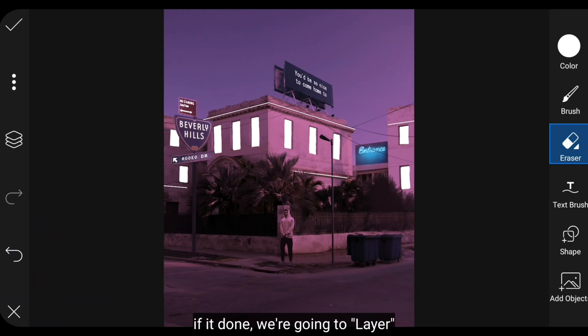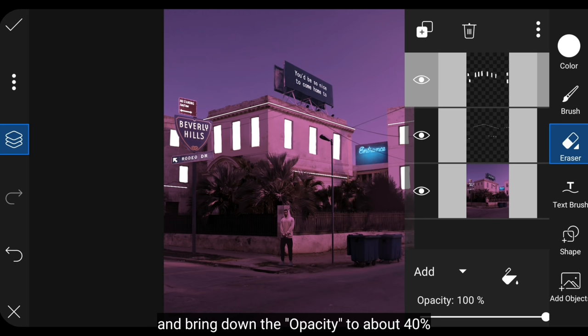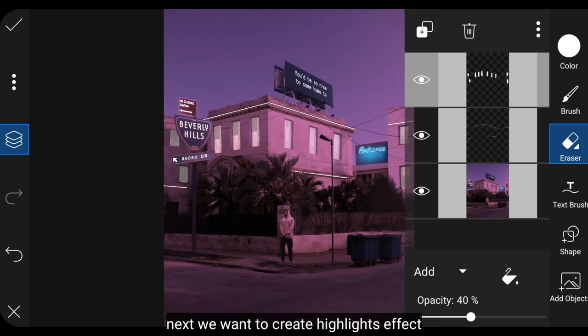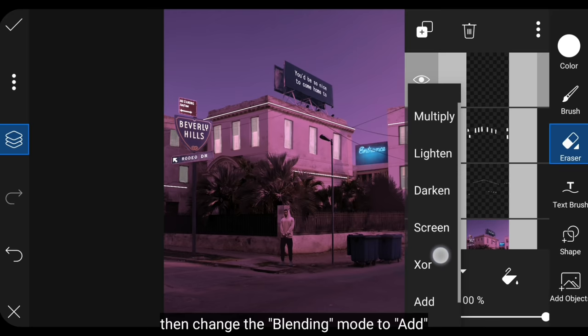And if it's finished, we go to layer and turn the opacity to about 40%. The next step is we make effect highlights, so we make layer 0, then we change blending to add.